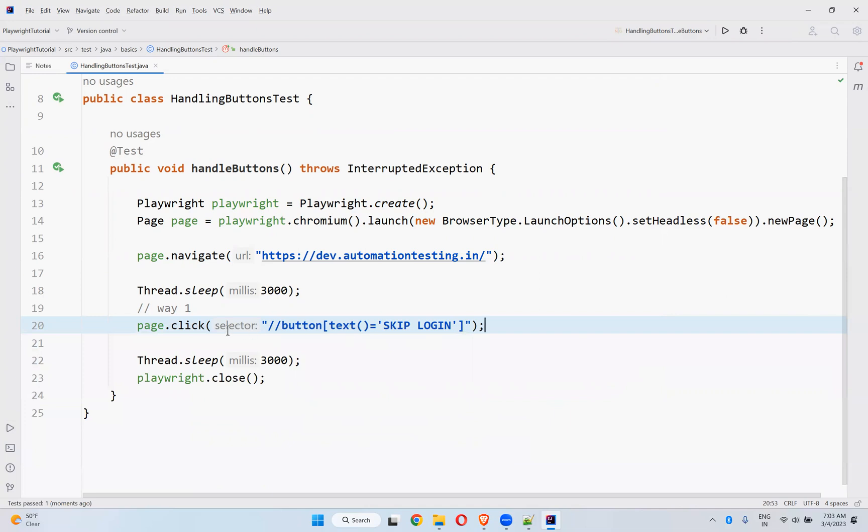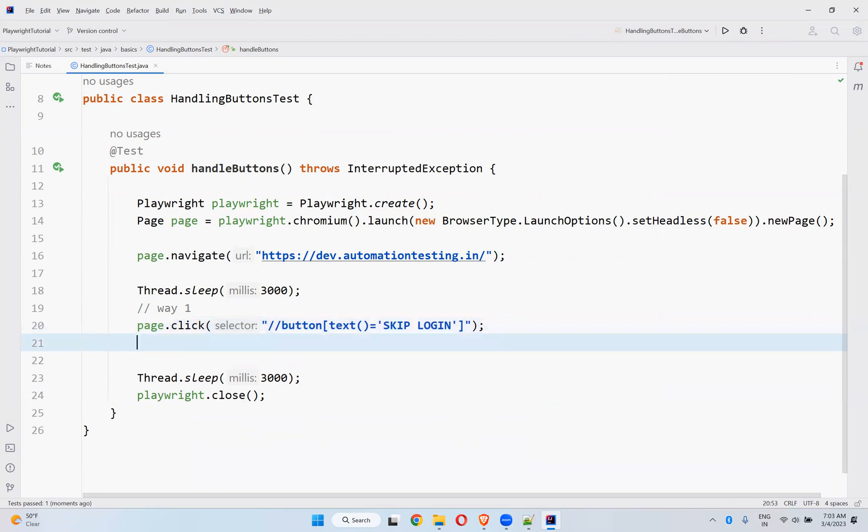So very simple. Use the click method. That's it. So to handle a button, we need to use the click method. And there is another way.